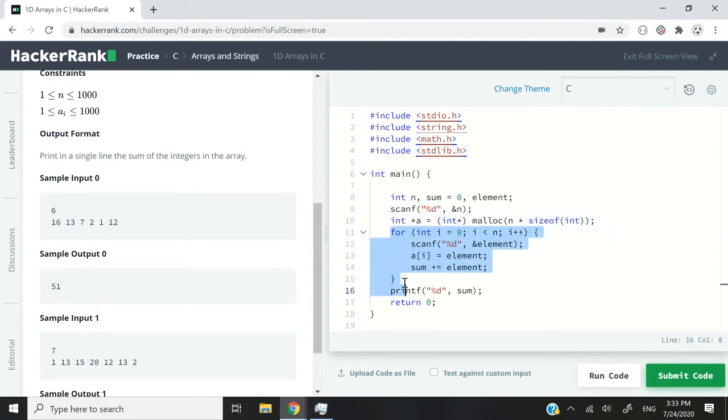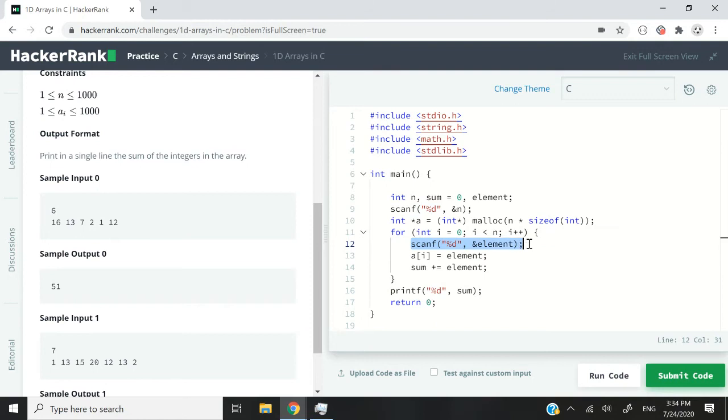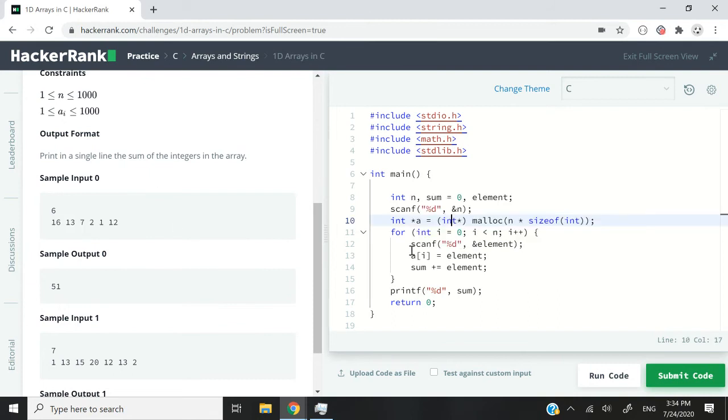Next up, I have this for loop. And inside my for loop, I'm getting the user inputs for every single element. So from index zero all the way to index five for this example here.